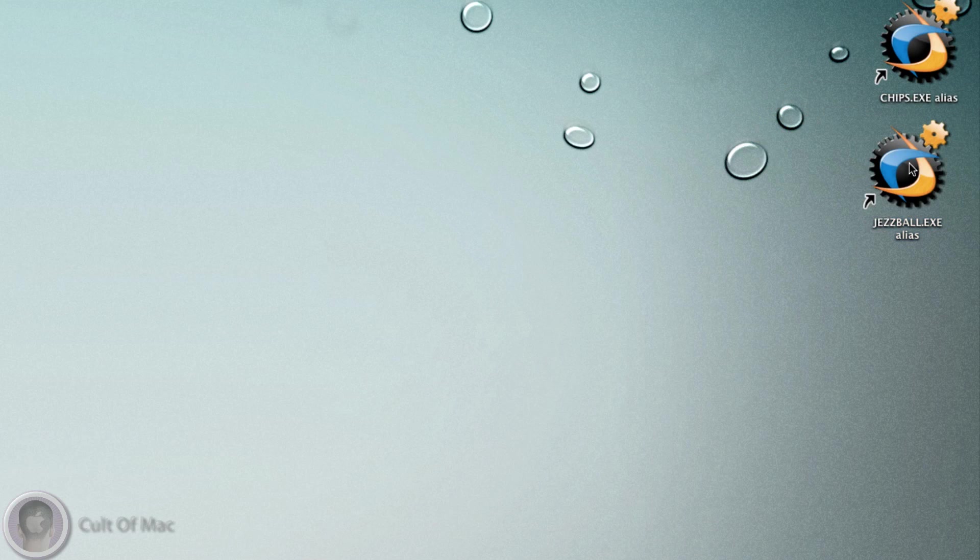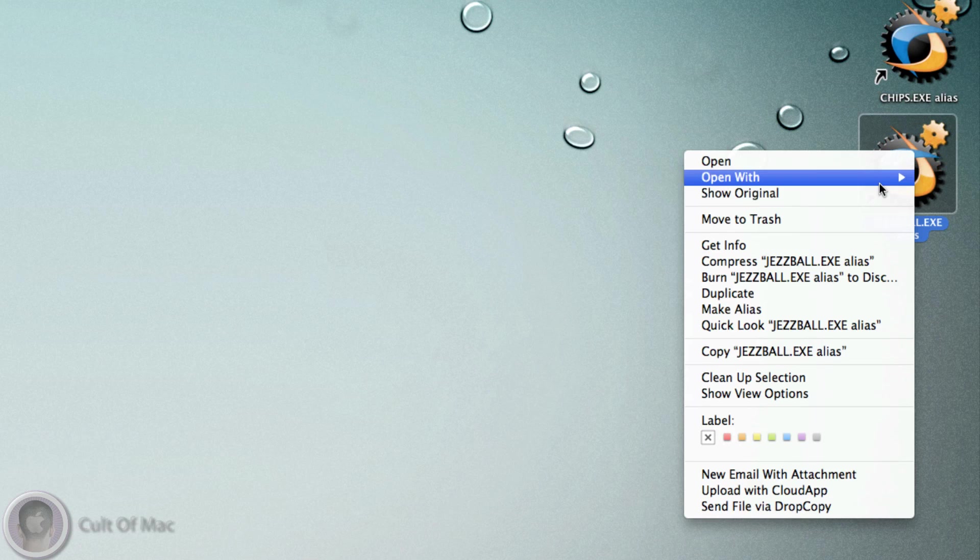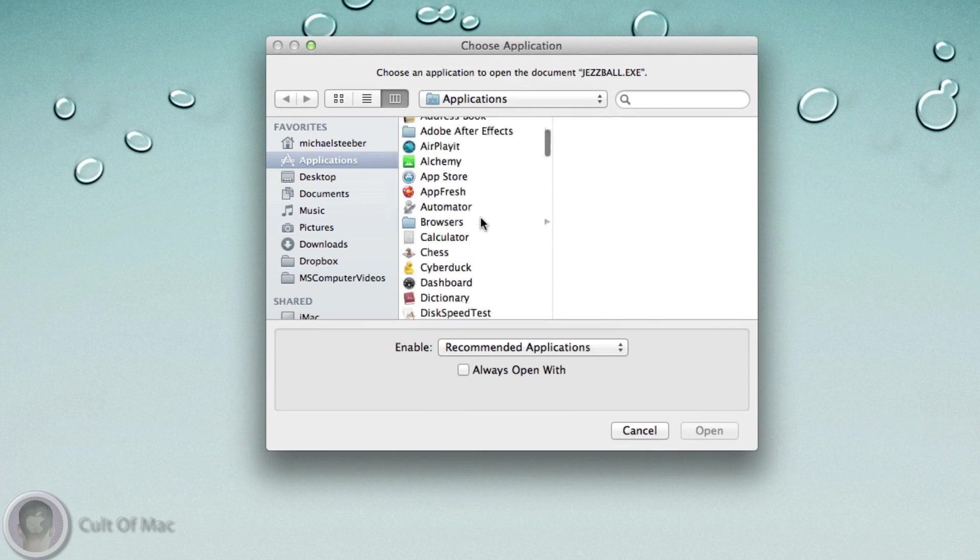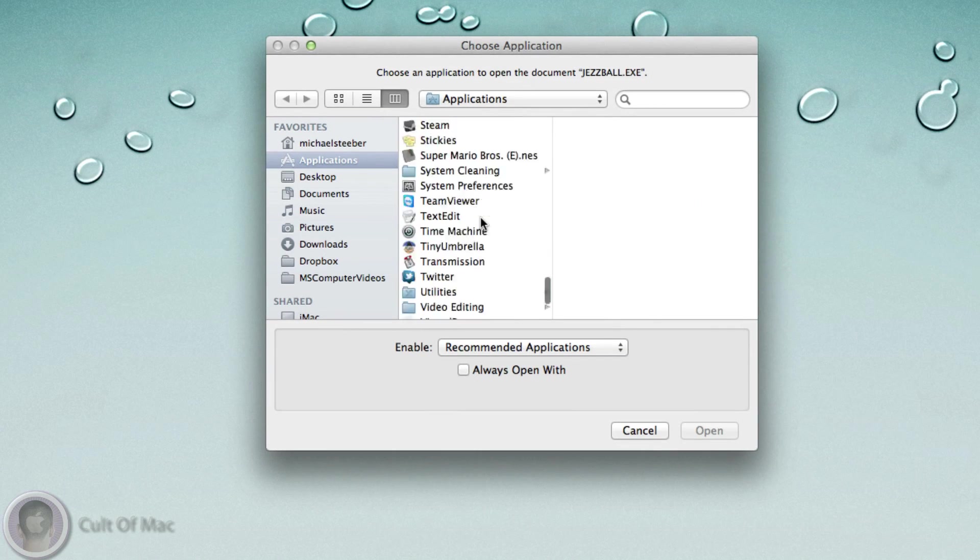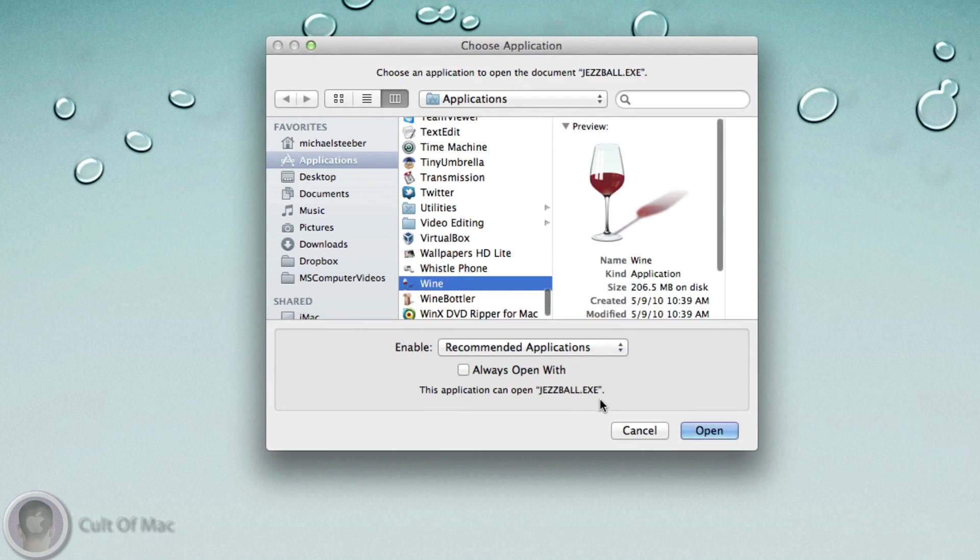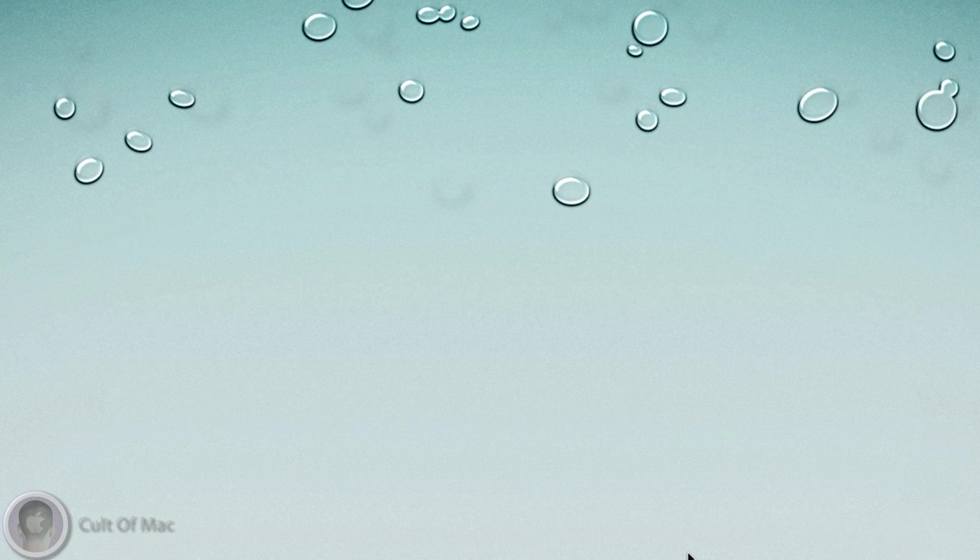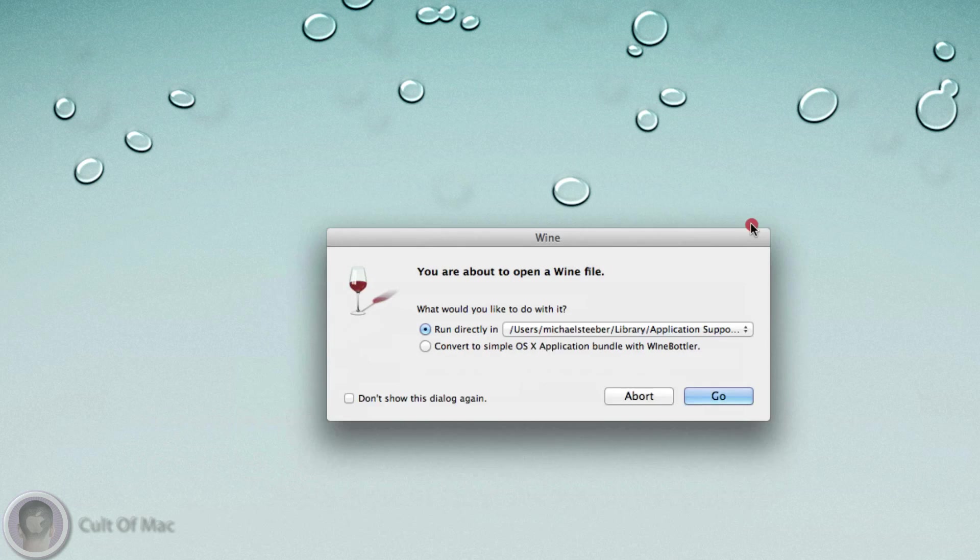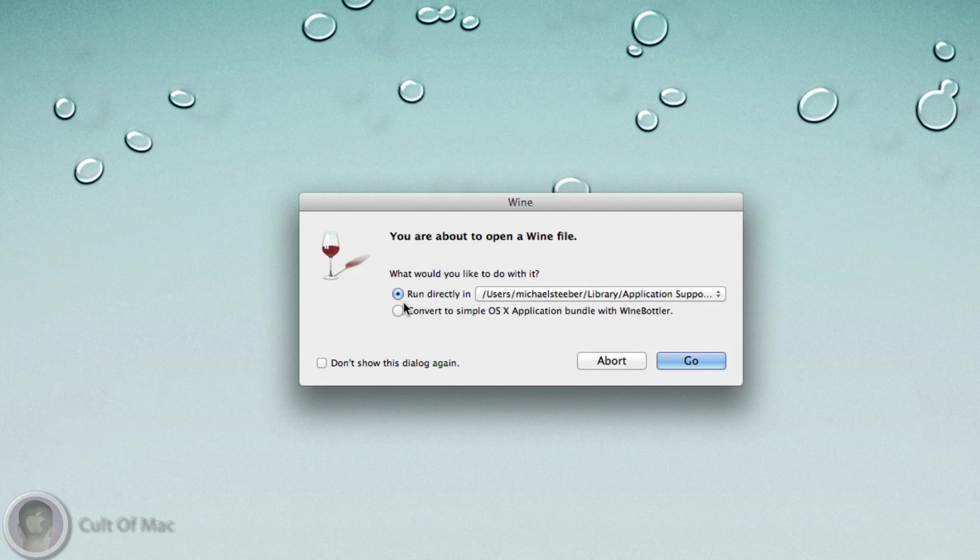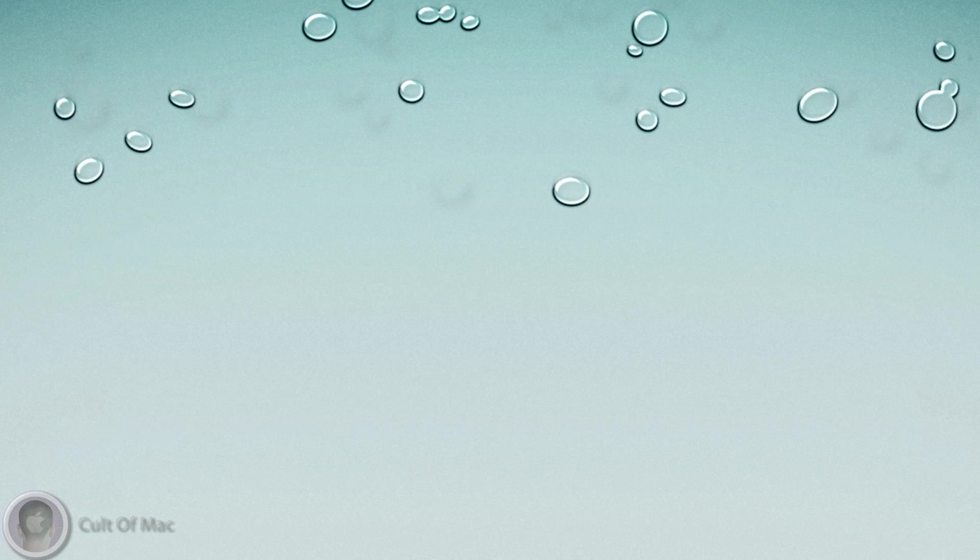What I can do here is right-click on any application, choose Open With Other, and scroll down until I find Wine. When I hit Open, you'll see this little window pop up asking what you want to do with this file. I can run it directly within a Wine folder or convert this to a simple OS X application. For this demo, I'm just going to run it in the folder, so we'll hit Go.